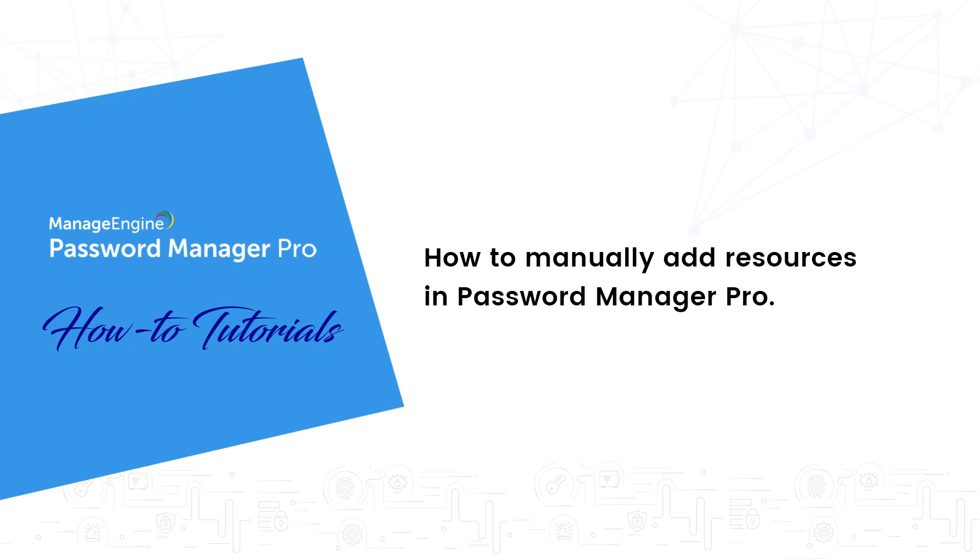Hi, my name is Praveen and in this video I will show you how to manually add new resources to Password Manager Pro. What I mean by a resource is any IT asset present in your network such as Windows and Linux machines, database servers, and network devices.